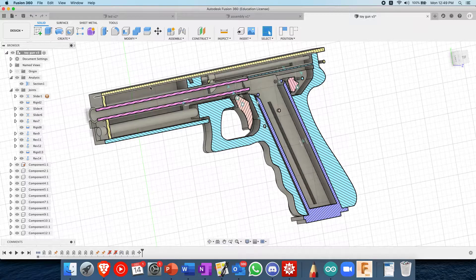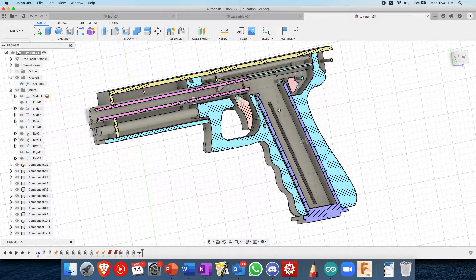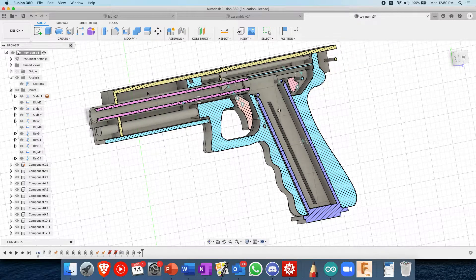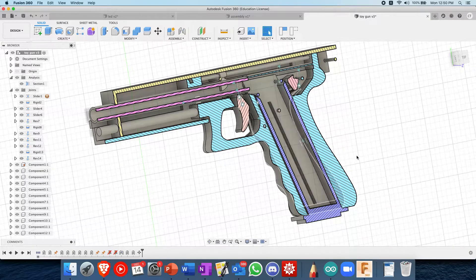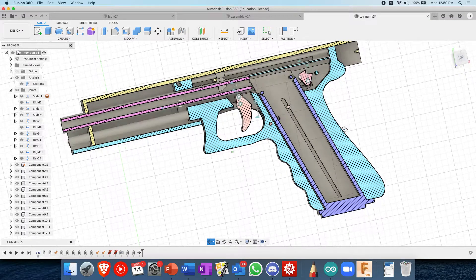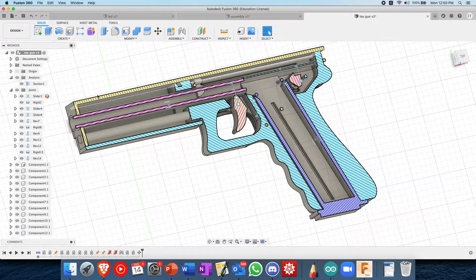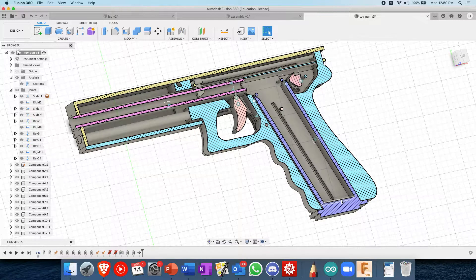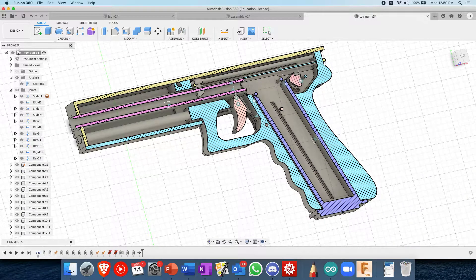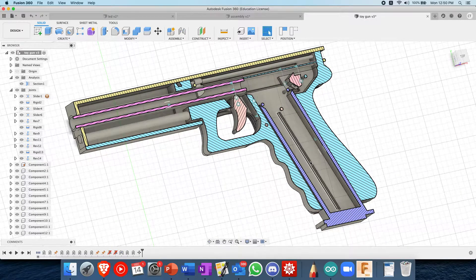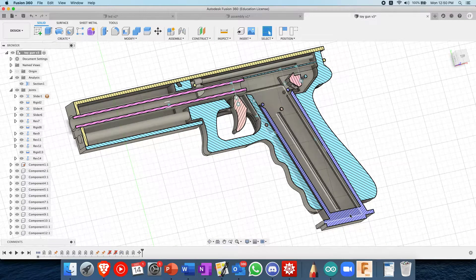So this is the gun that I have pieced together with all the corresponding sliding joints and rotating joints. Essentially, when the bullet, this is the cartridge, when you load it in there's a spring that pushes the bullets up and keeps them in place.